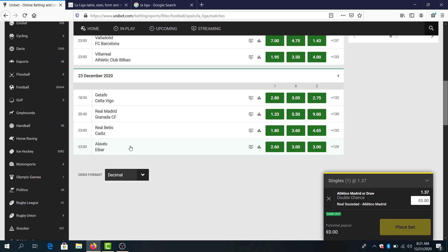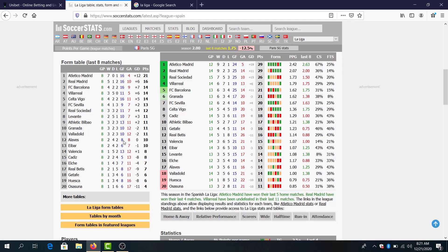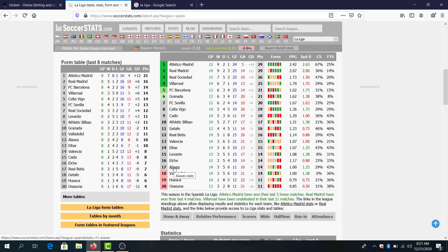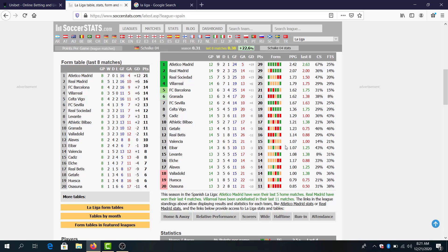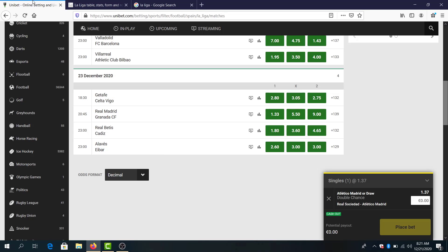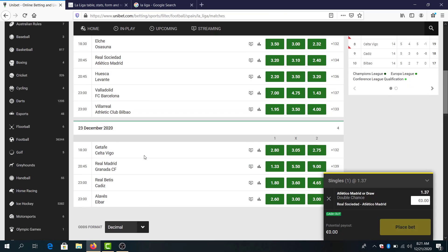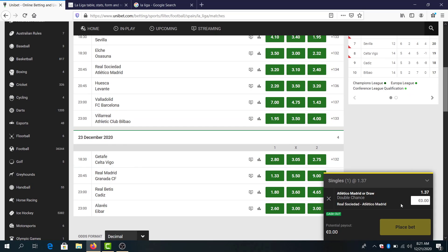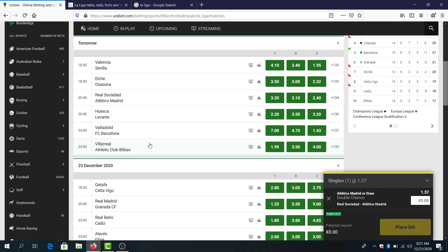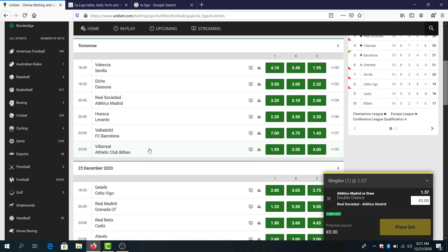And Alaves against Eibar, let's see. Alaves 17 points, two losses in a row. Eibar one loss, the rest of the games were draw and one win. I will avoid to predict this game, and let's start adding some bets here to make total odds two.